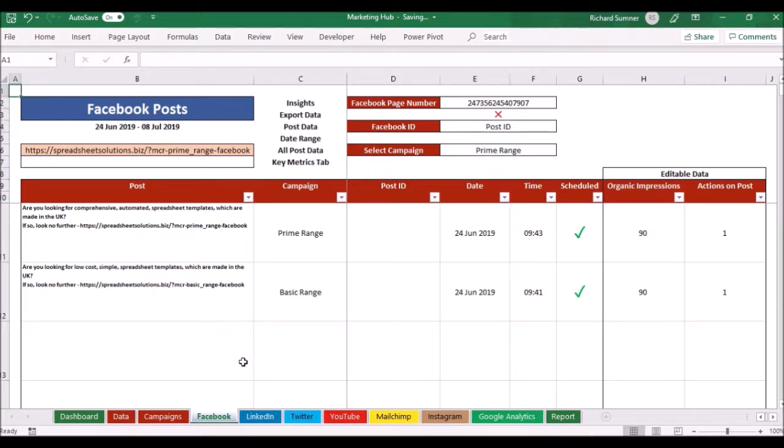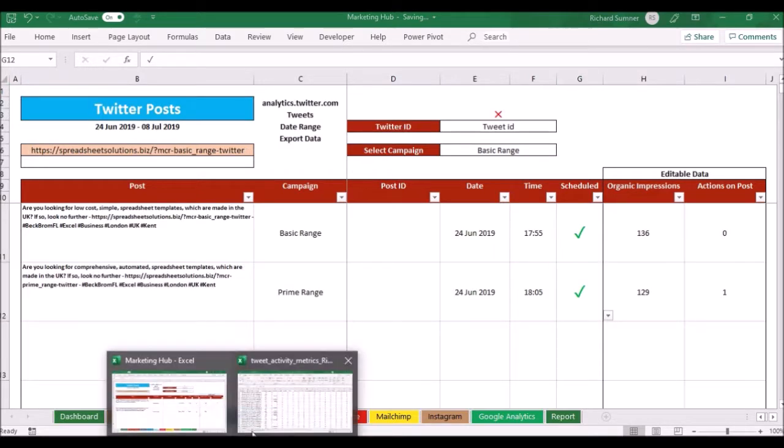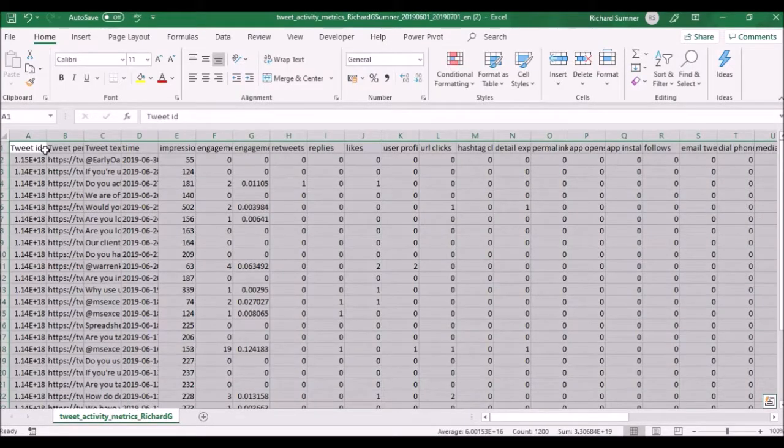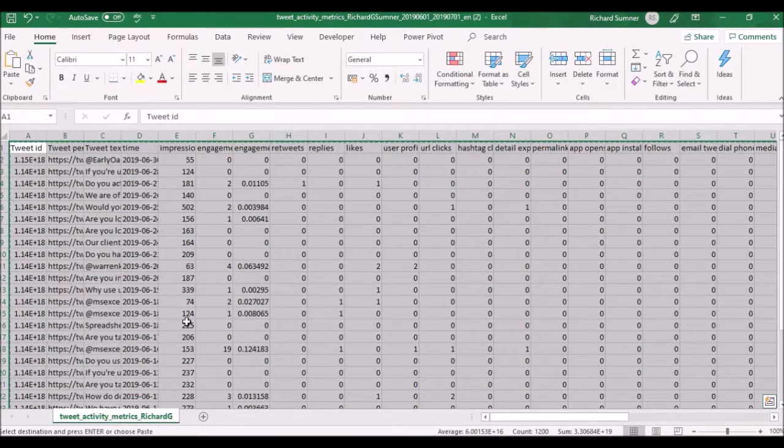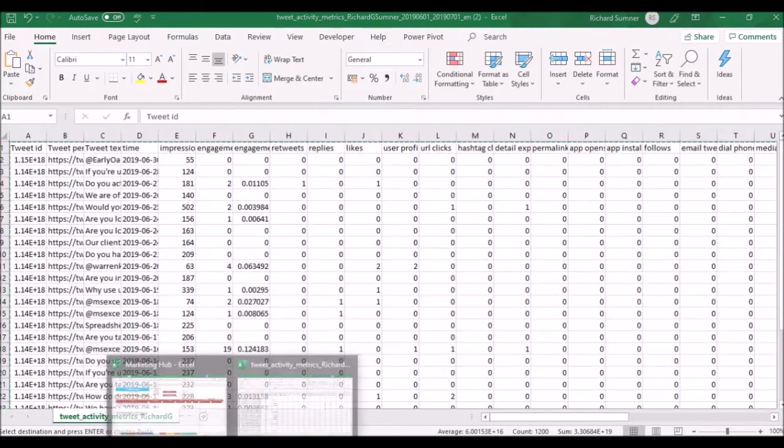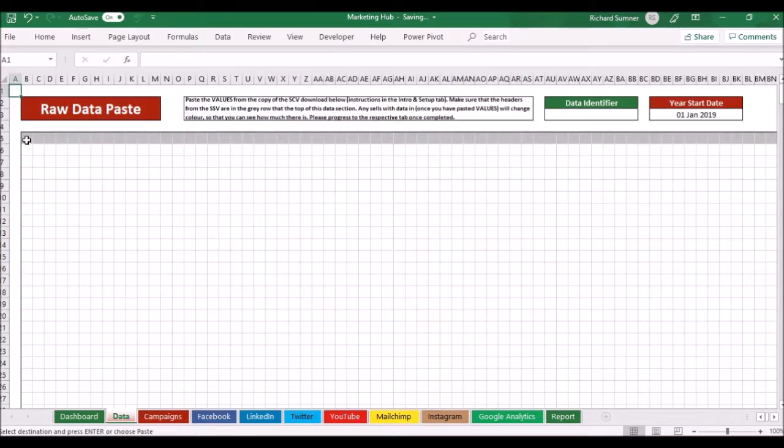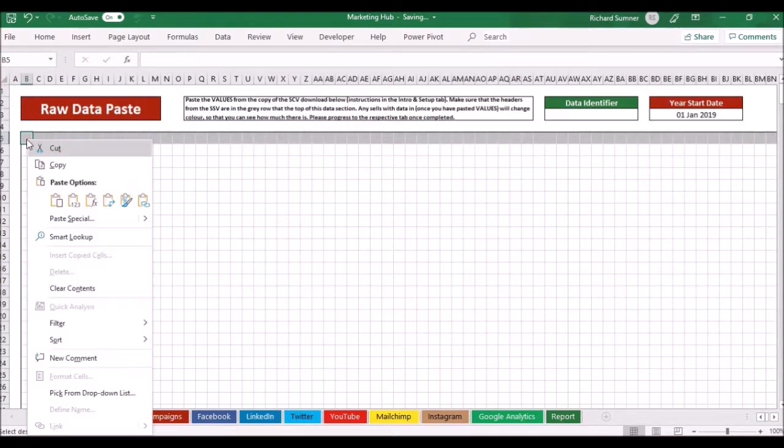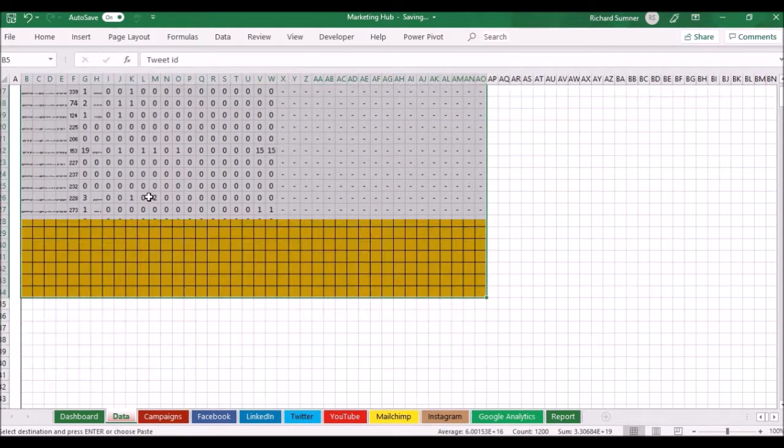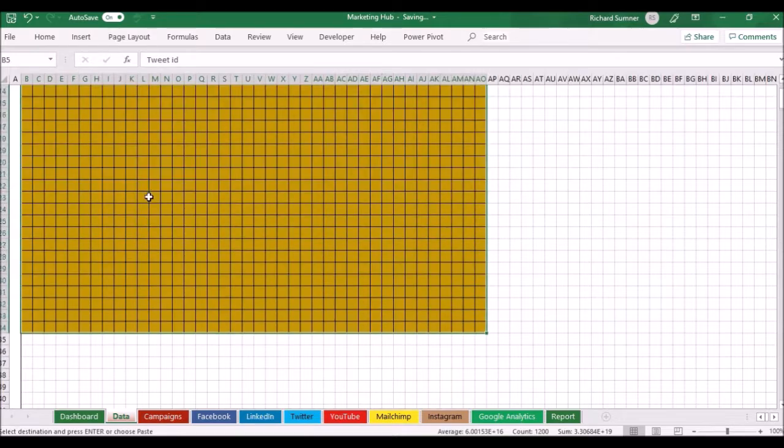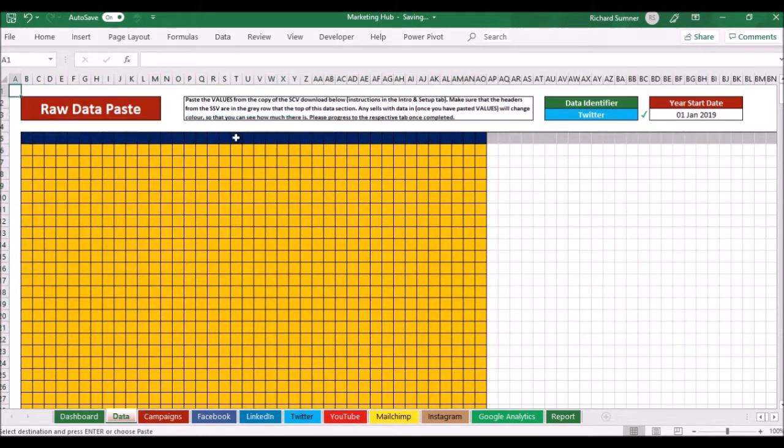Then the other thing that I do is once I've posted it and scheduled and it's actually gone out on social media, I download the analytics and I put the analytics in. Here I've downloaded the Twitter analytics for that particular time and I paste it into the data paste tab. It shows the colors and says data identified as Twitter.